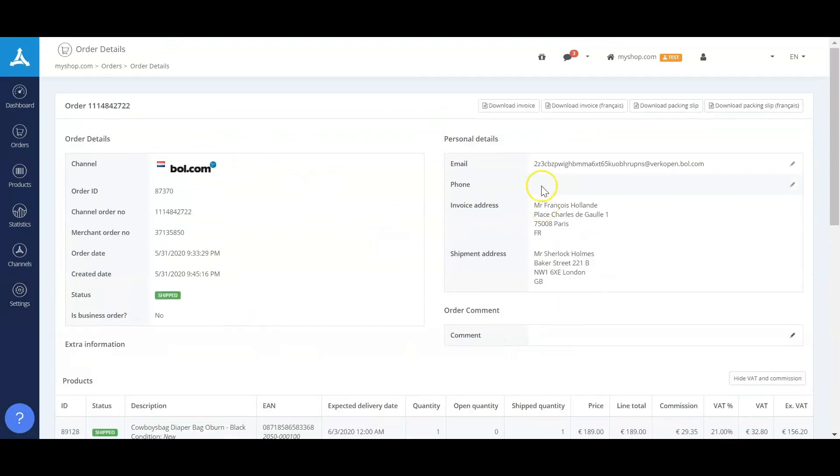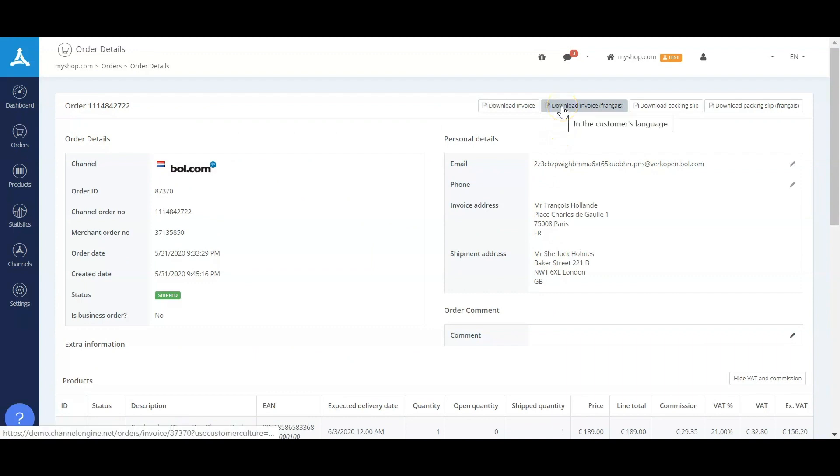In this screen, I can also show you the invoices. The invoices are translated in the customers' languages and can automatically be sent to the customer.